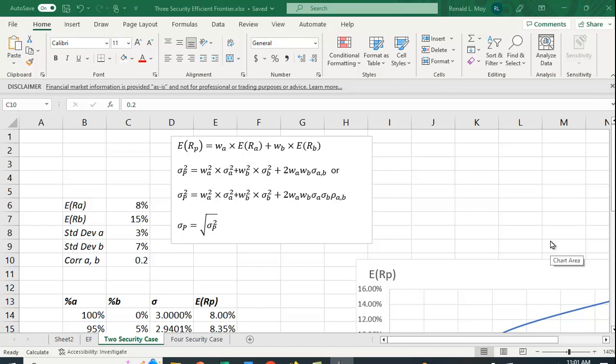I want to show you how you can plot the risk-return trade-off, that is the expected return and standard deviation for a portfolio that consists of three or more securities. Before I do the three or more security case, let me quickly recap the two security case.